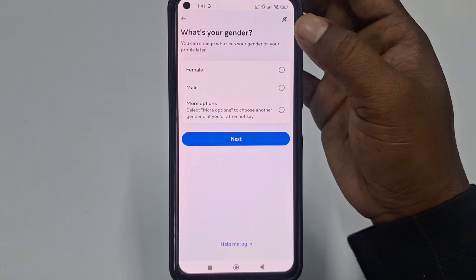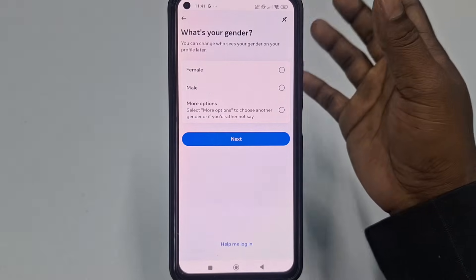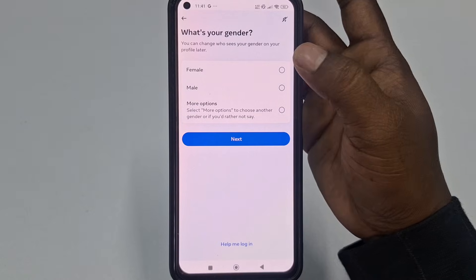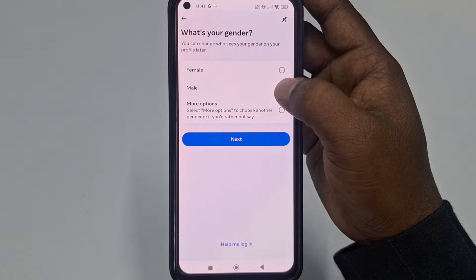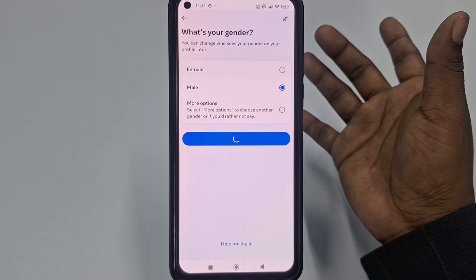Now choose your gender. If you are female, choose female; if you are male, choose male. I will choose the male option, then click 'Next.'